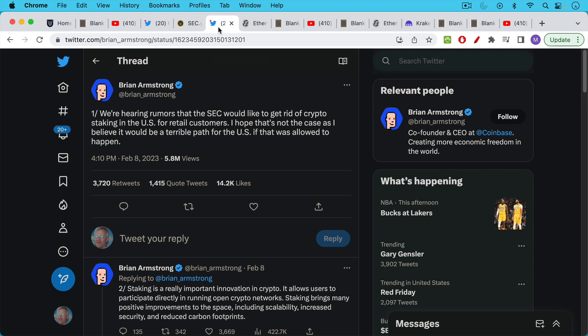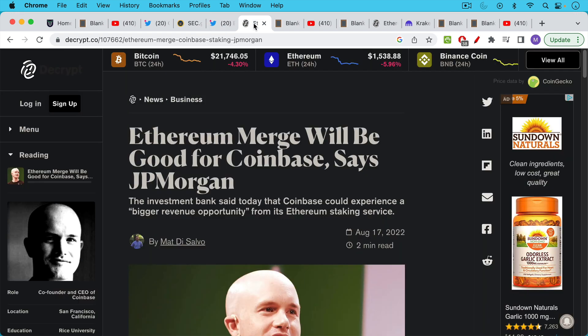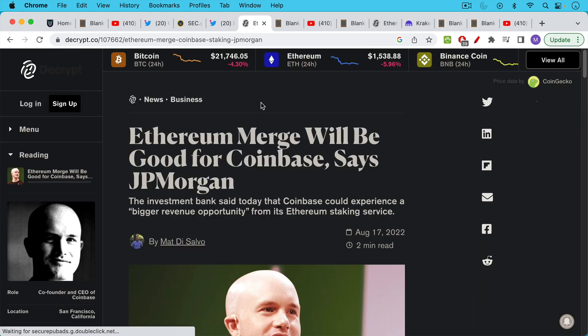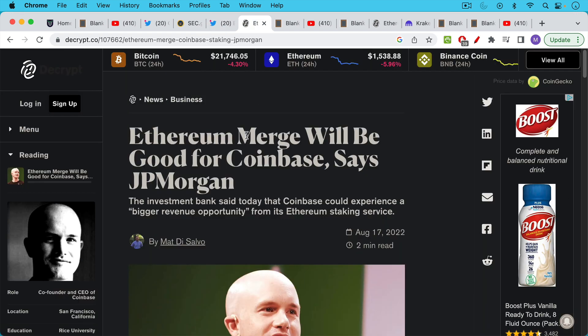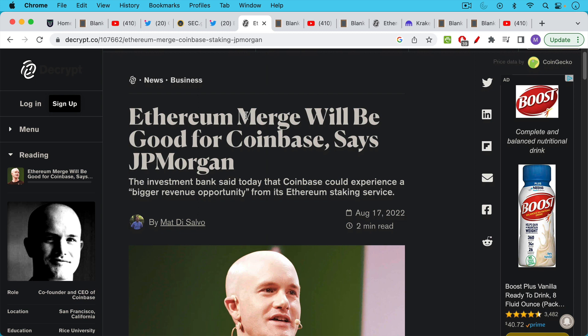Now the other exchanges are very worried about this. Brian Armstrong the CEO and founder of Coinbase tweeting yesterday saying that he's hearing rumors that the SEC would like to get rid of crypto staking in the U.S. for retail customers. He says this would be a terrible path for the U.S. and I think we all know why it'd be a terrible path because it's not good for Brian Armstrong and it's not good for Coinbase and as this article points out this is a huge revenue opportunity.